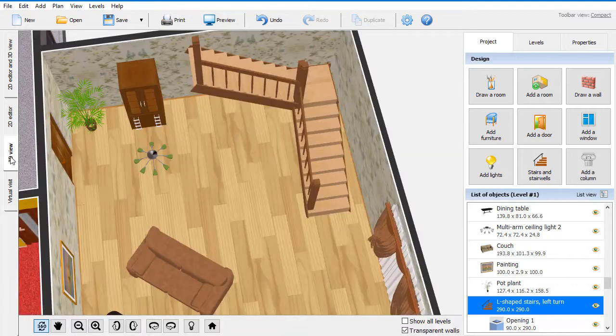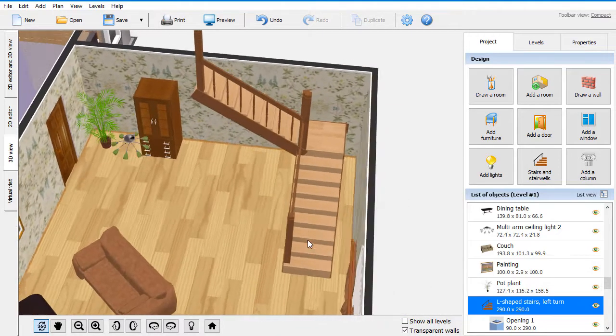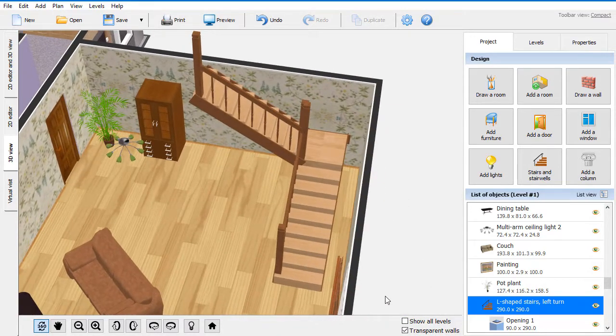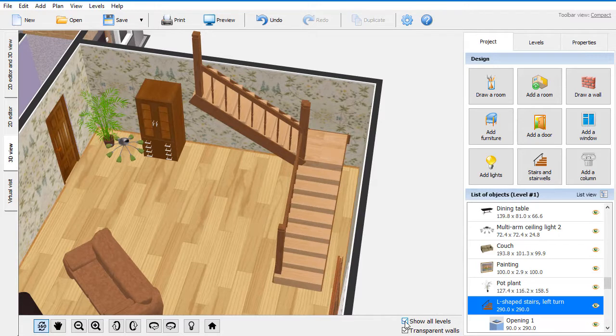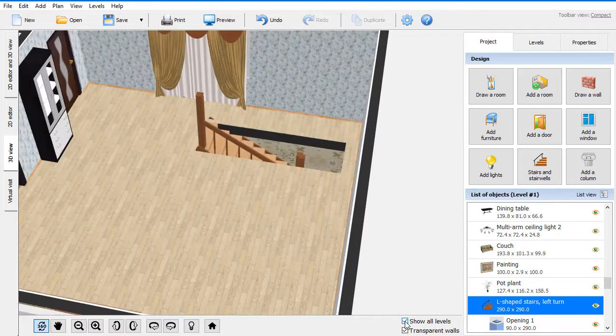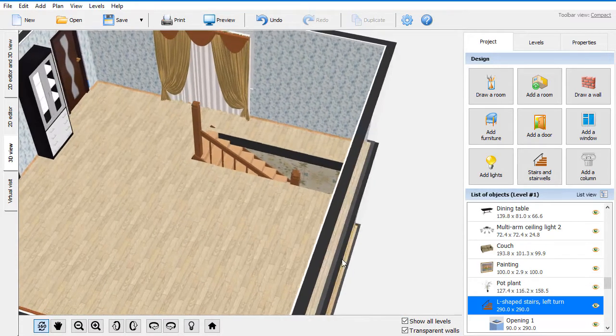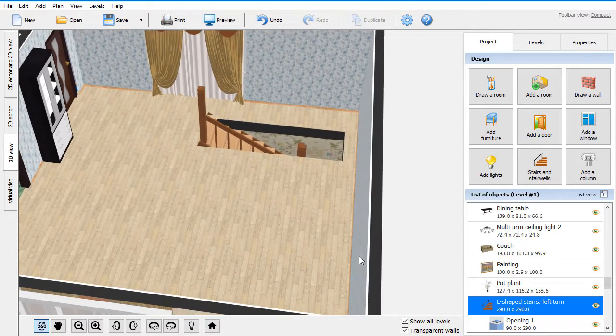You don't have to worry about the stairs opening as well. Interior Design 3D will calculate the measurements and create a hole in the ceiling automatically.